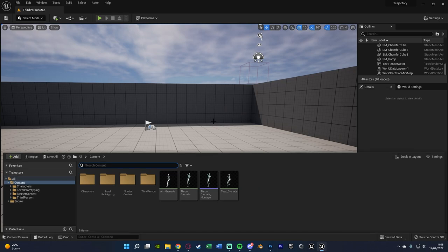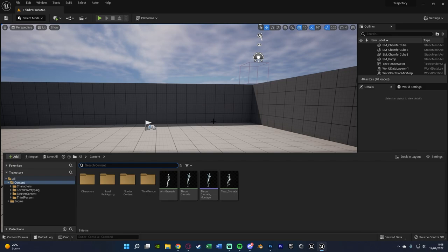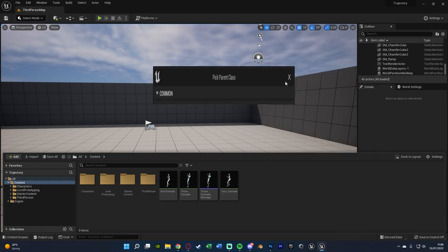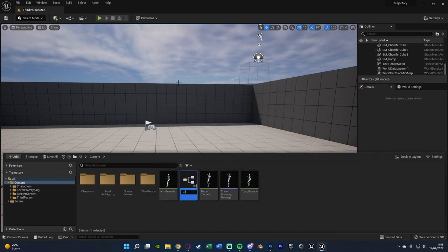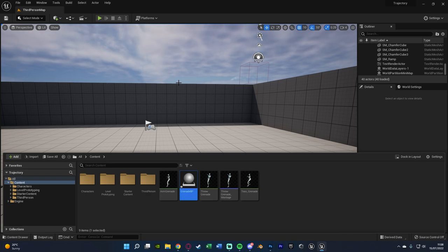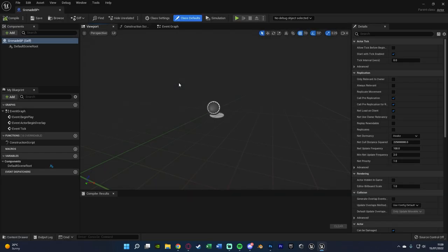Once you've got your animations sorted, we want to actually set up our grenade — our throwable object. You might already have this, if so you can skip ahead. What we're going to do is right click, go to Blueprint Class, create an Actor, and name it Grenade BP. Then we'll open it up straight away.